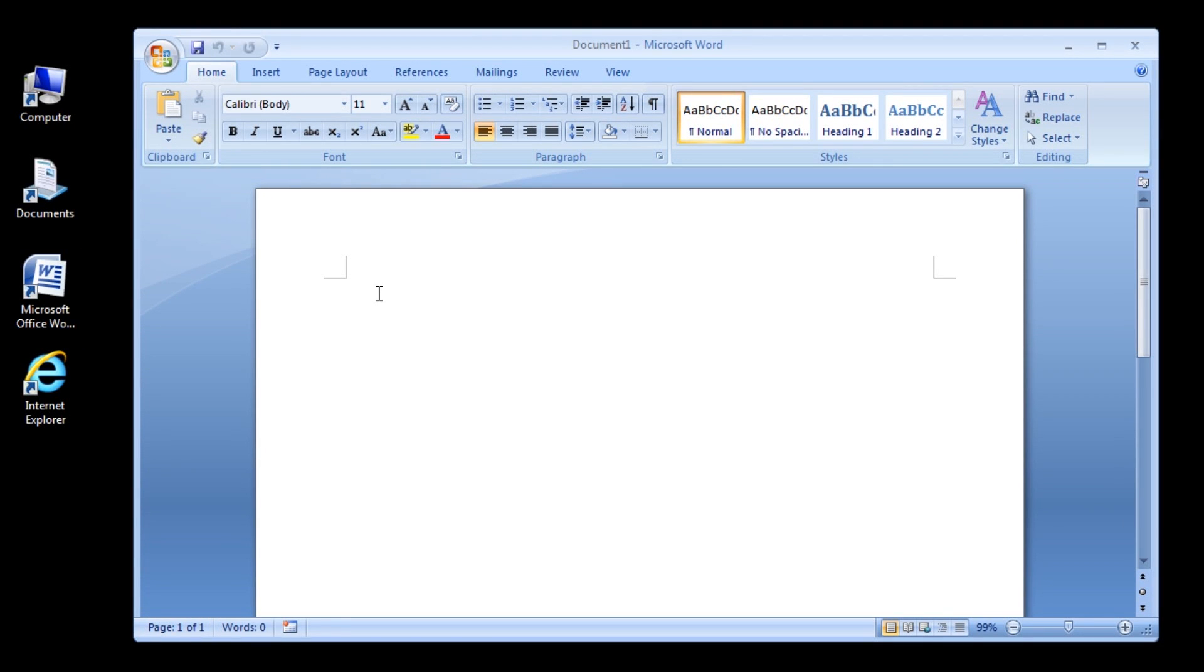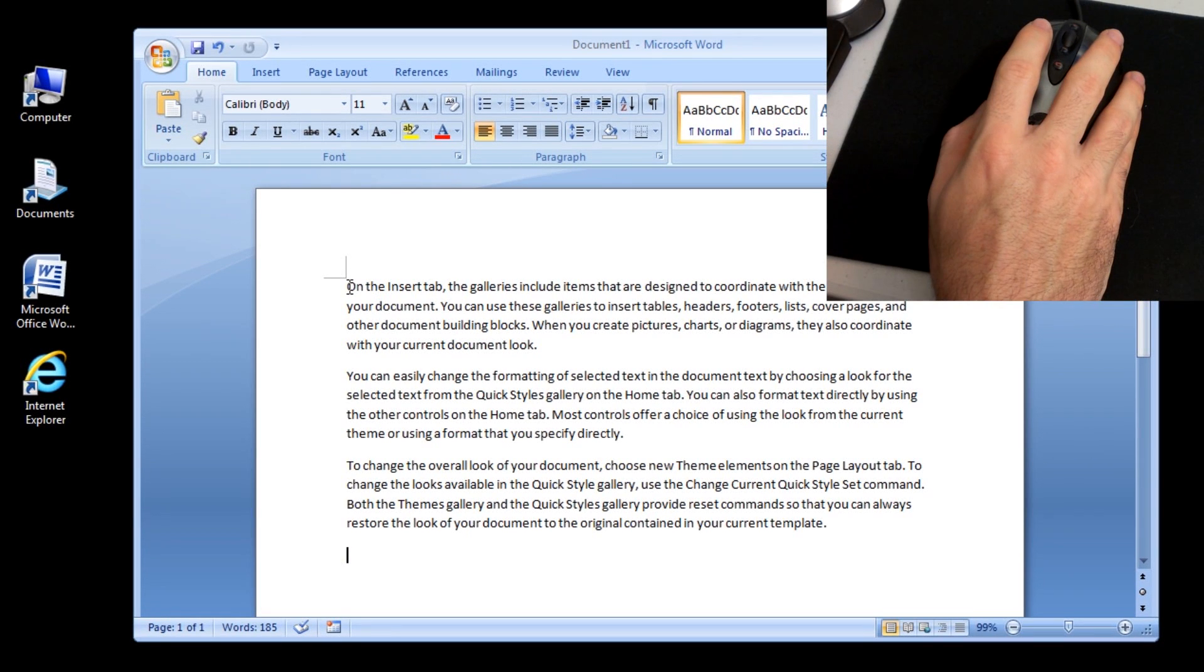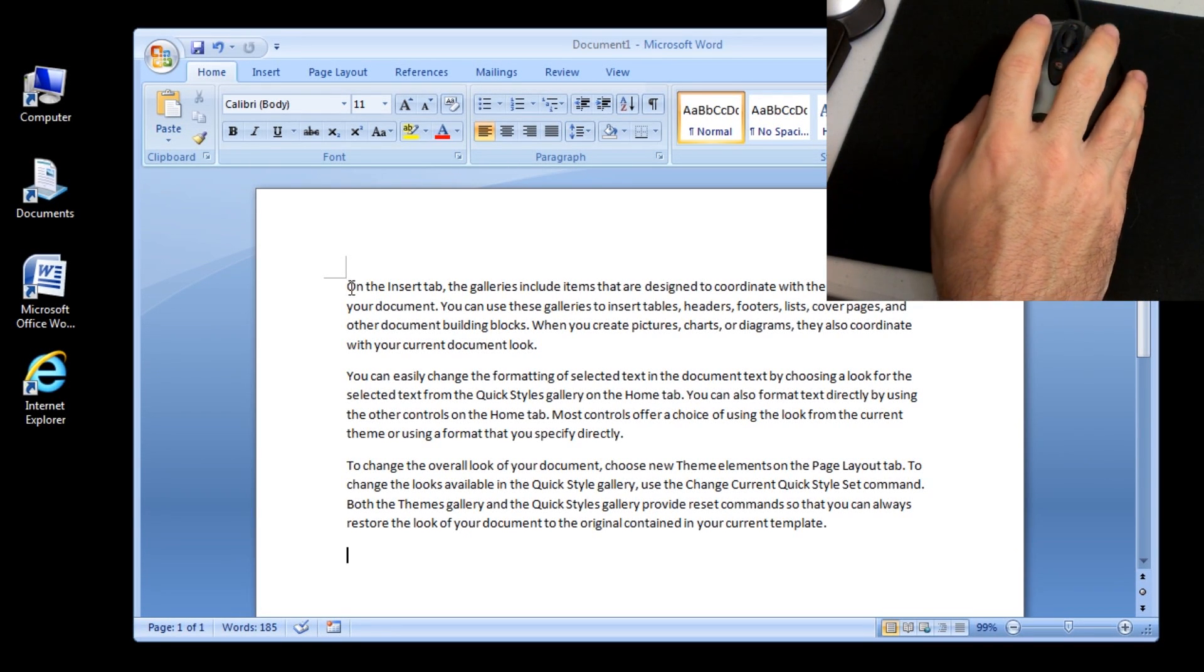First Method: Dragging and Dropping Text. Select the text you want to move.